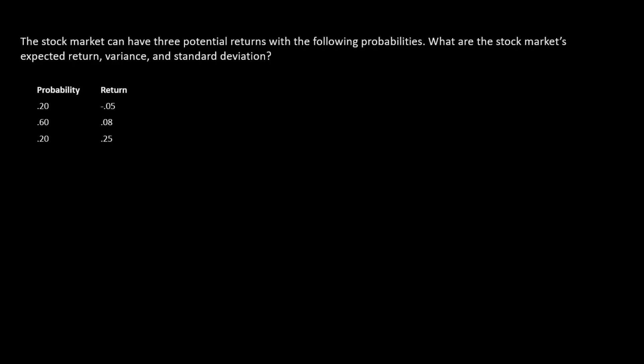Here we have a problem related to expected return, variance, and standard deviation. In this case, we have probabilities and returns instead of a sample.